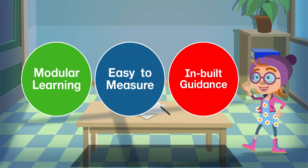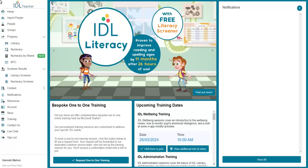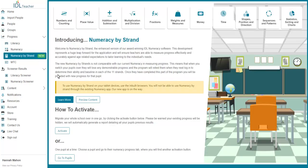To show you how to move your pupils across to our new platform, our very own Hannah will walk you through three methods of migration. If you have not yet switched over to Numeracy by Strand, you can migrate all users by going to the Numeracy by Strand progress page on the left-hand side of your IDL admin area. By clicking the Activate button, you will migrate all pupils enrolled in IDL Numeracy to IDL Numeracy by Strand.